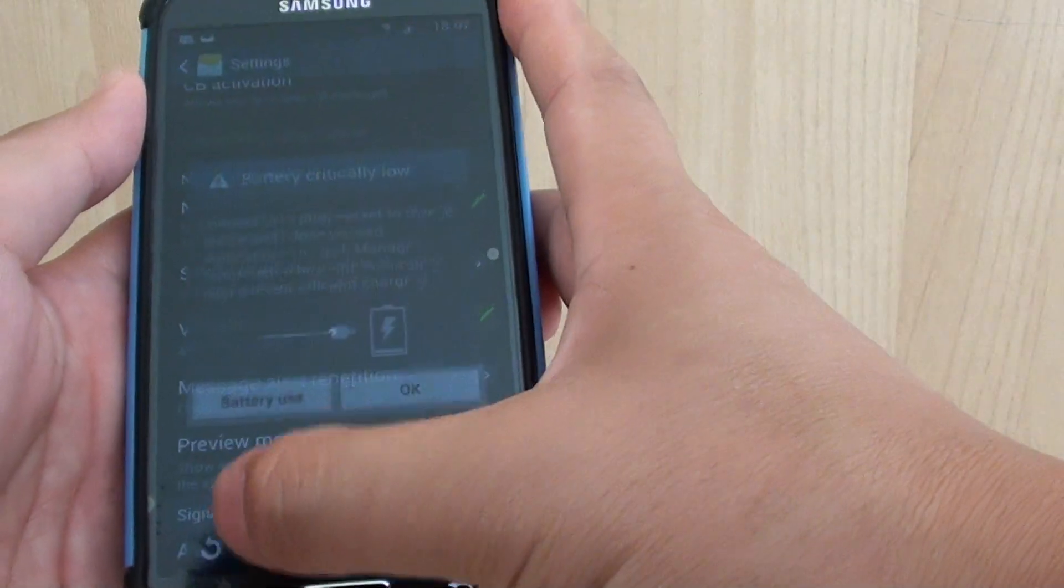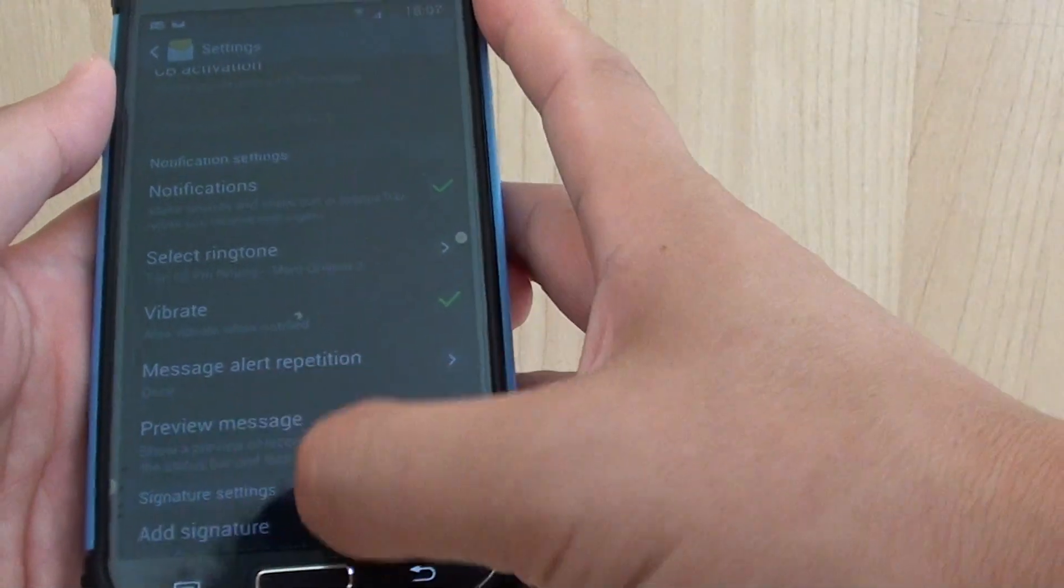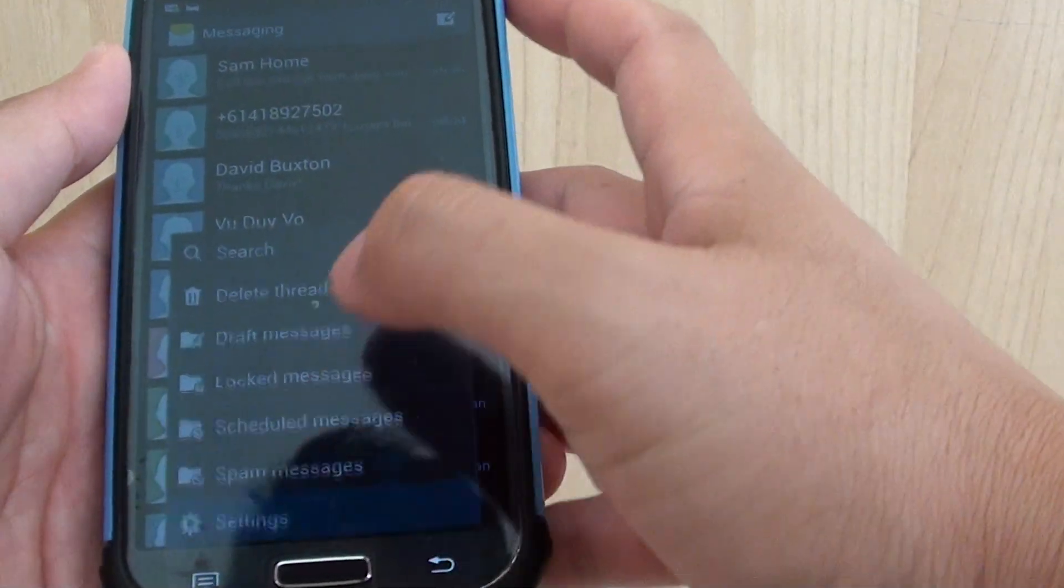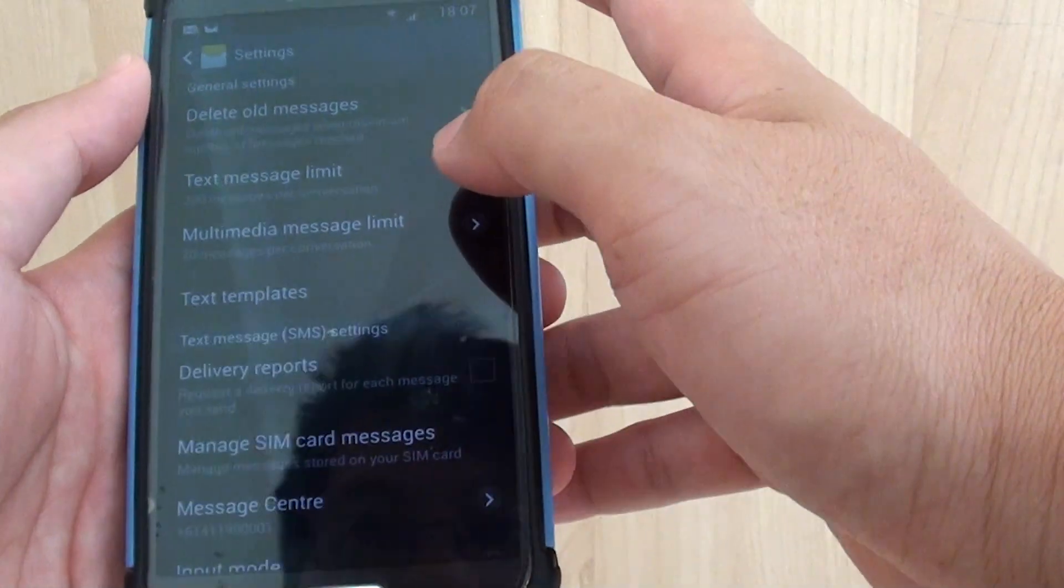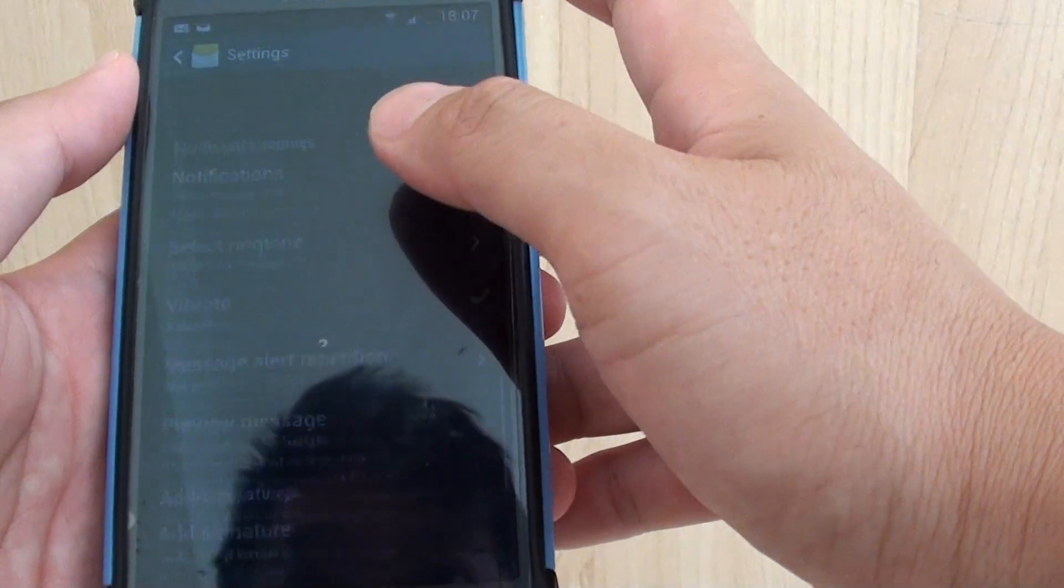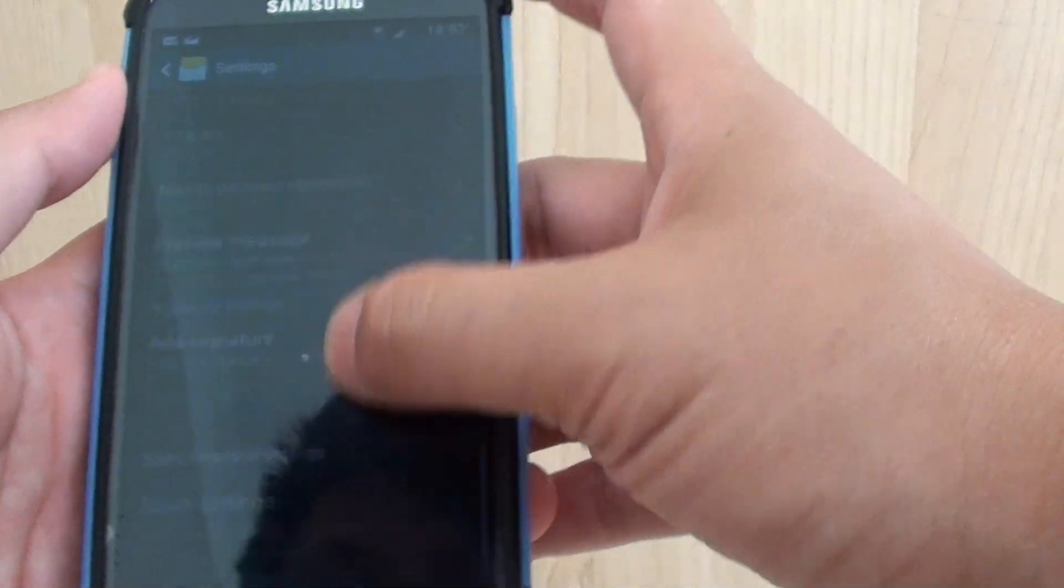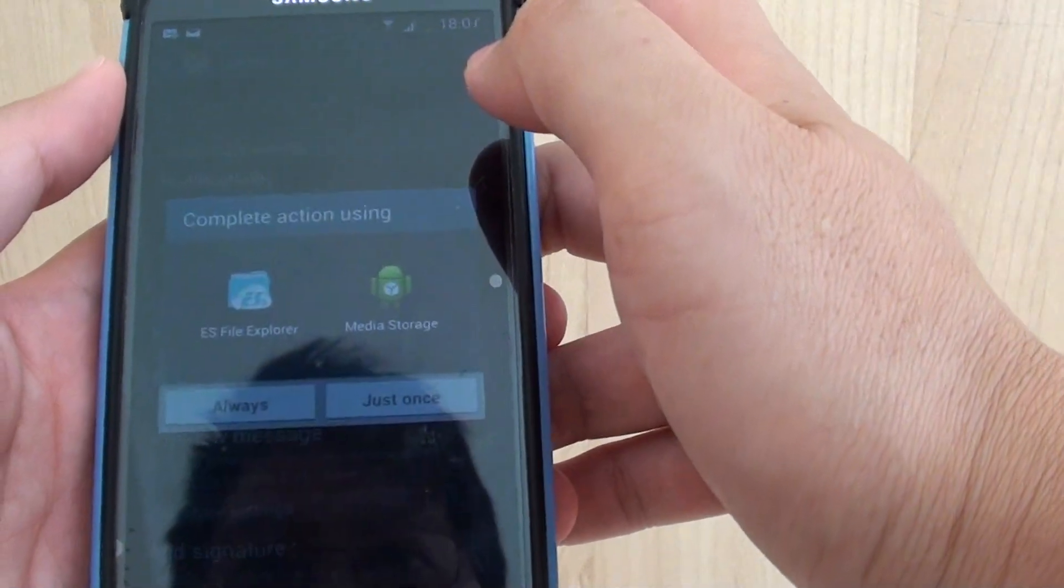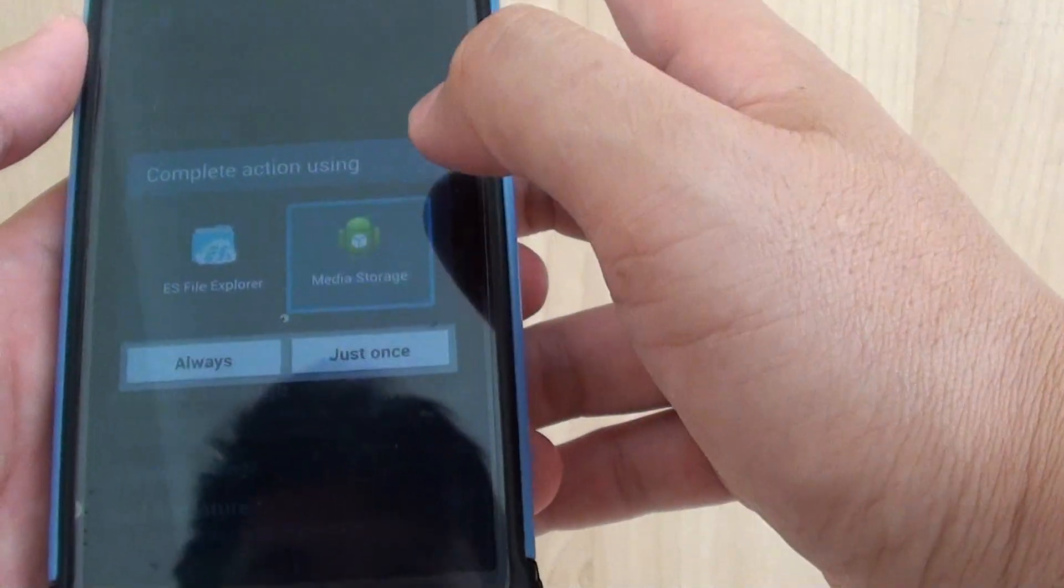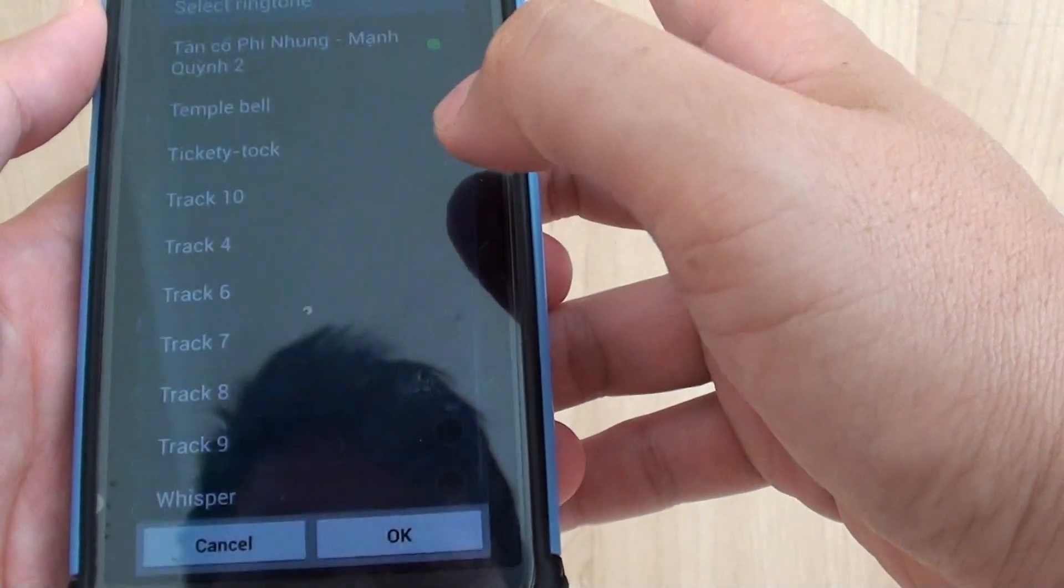Tap on the menu key. So tap on the menu key and then go into Settings. So my phone is just running low on battery. Now from Settings, scroll all the way near the bottom and tap on Select Ringtone. Now this time, you want to tap on Media Storage instead and tap on Just Once.